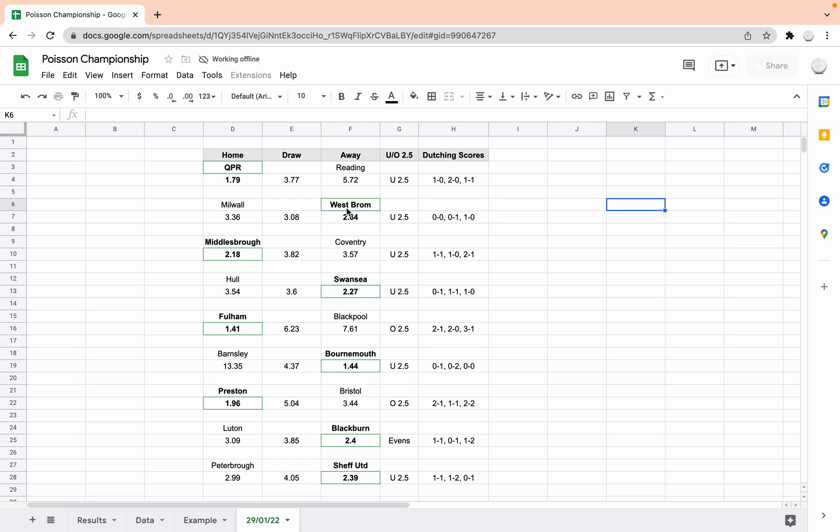People often use about five scorelines. I've just done three here. And I find I like to use three if I've done some research because obviously it increases the profit the less you put in if you can get it right. So the three in order of percentage, the three most likely outcomes for the game according to the model are a 1-0 QPR win, a 2-0 QPR win or a 1-1 draw.